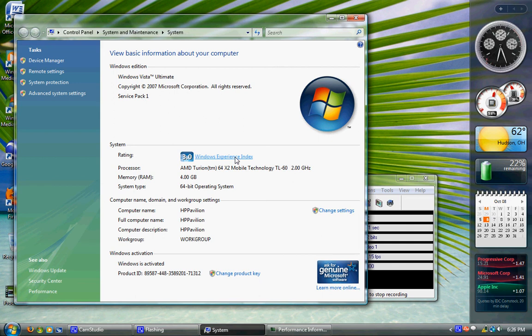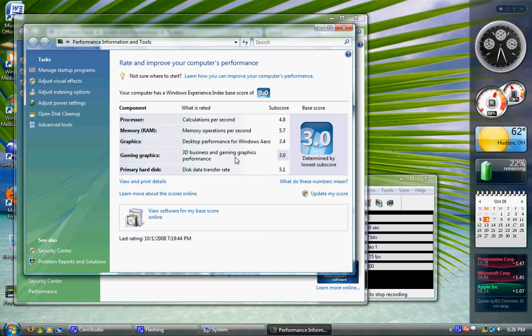When you see your score, you can click it. Your score is determined, it'll bring up this window. Your score is determined on your lowest sub-score.